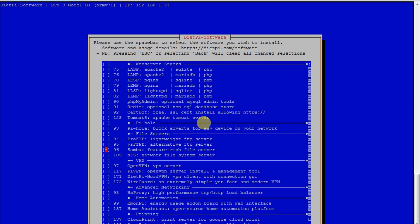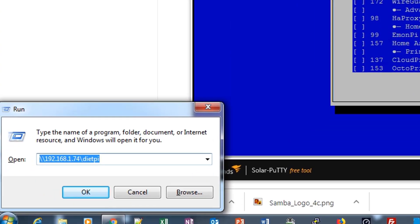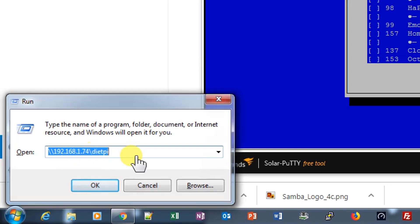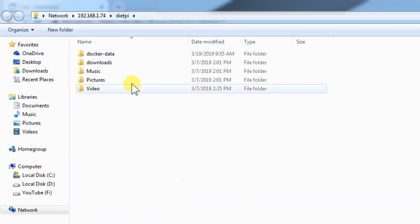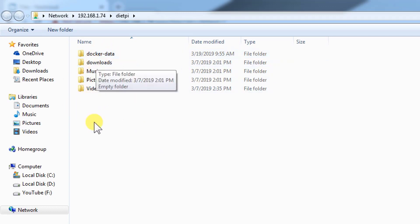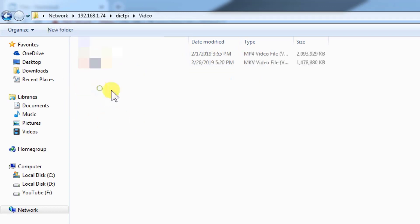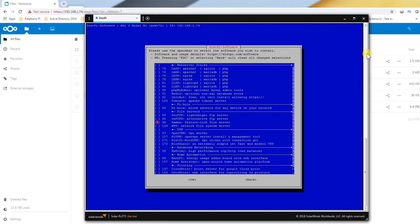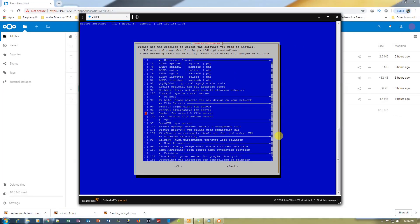Let's try to access the Samba server. Here is the IP address 192.168.1.74 DietPi. Let's open it. Here are all the folders. Let's double click on videos and I have two movies here. Let's close it and exit from here as well.